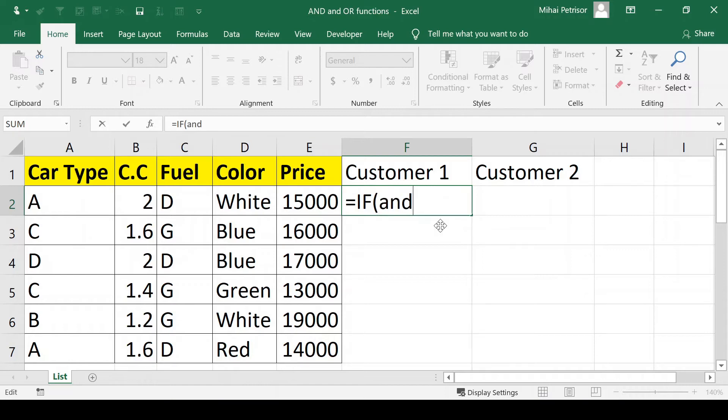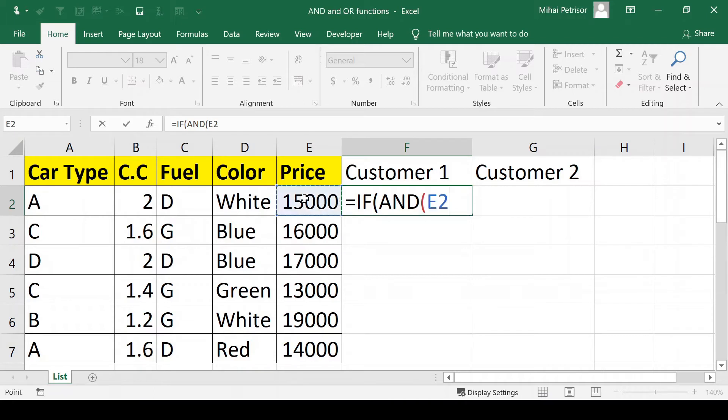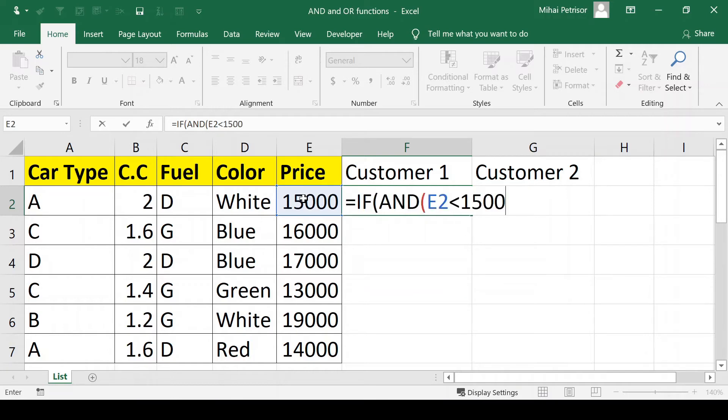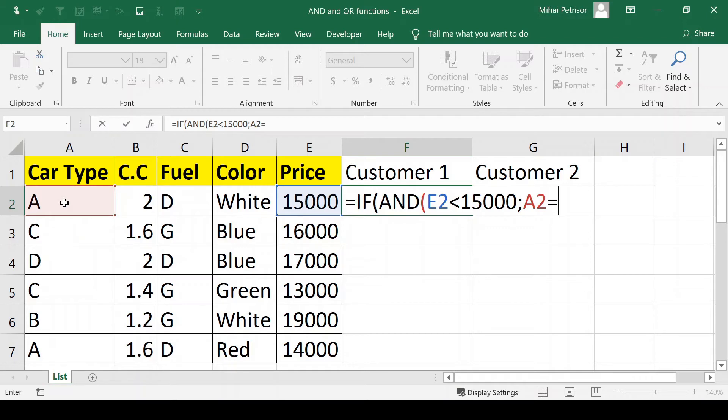We write AND, press tab to open the brackets, and now we write the options. E2 meaning the price to be less than $15,000 and A2 meaning car type to be equal to C.